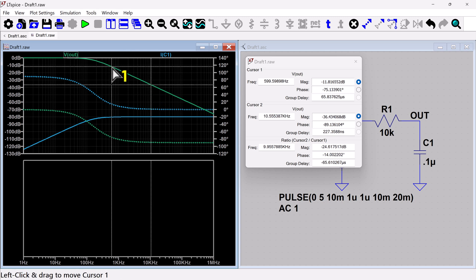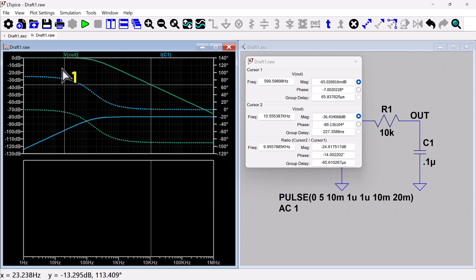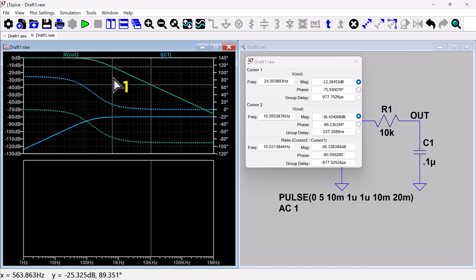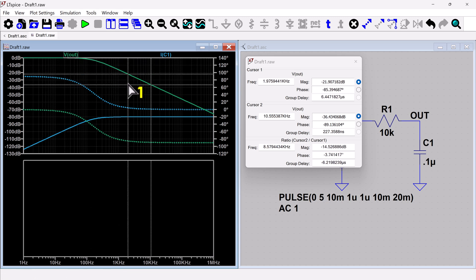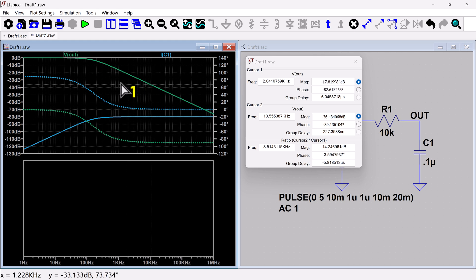And so with the second cursor, you can now measure distances. So let's say I want to measure from, let's say I want to measure how far it is from, or what my drop is from,